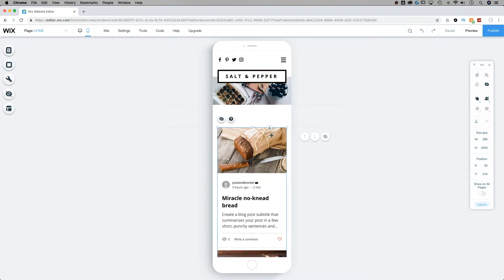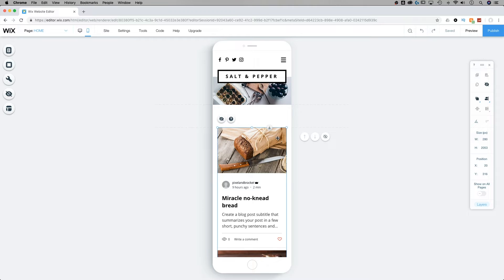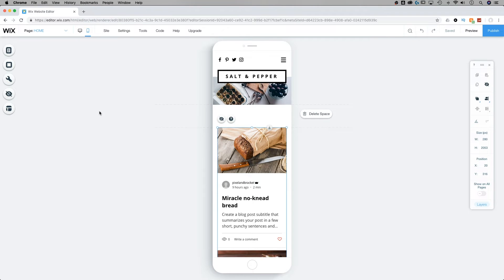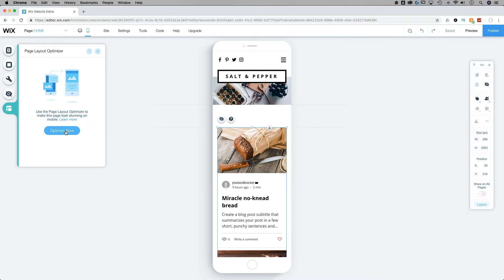whether that was created within this mobile view or it's passed over from the desktop side, this page layout optimizer is going to help make automatic changes to the mobile side to really optimize the view, especially for viewing on phone.